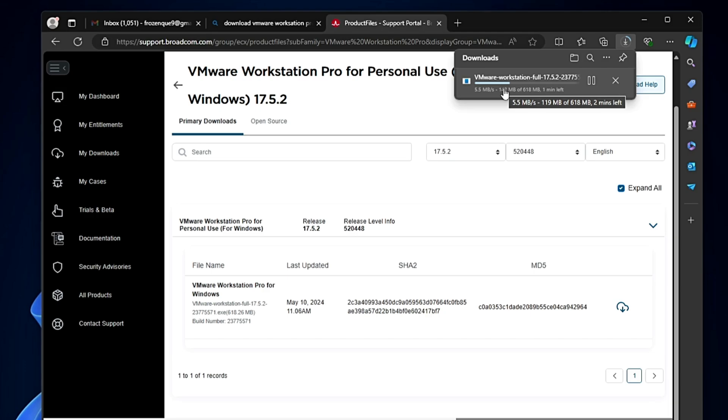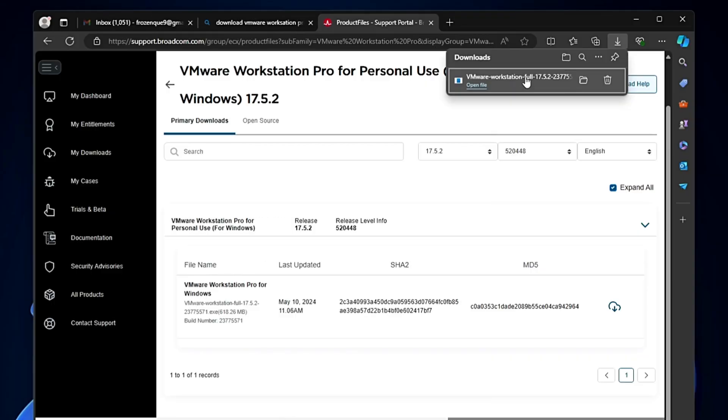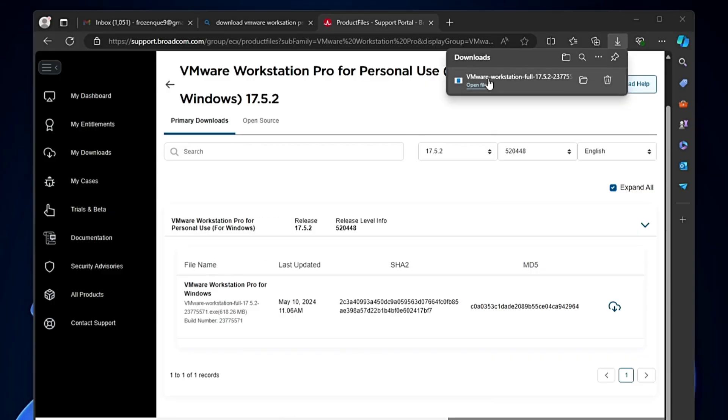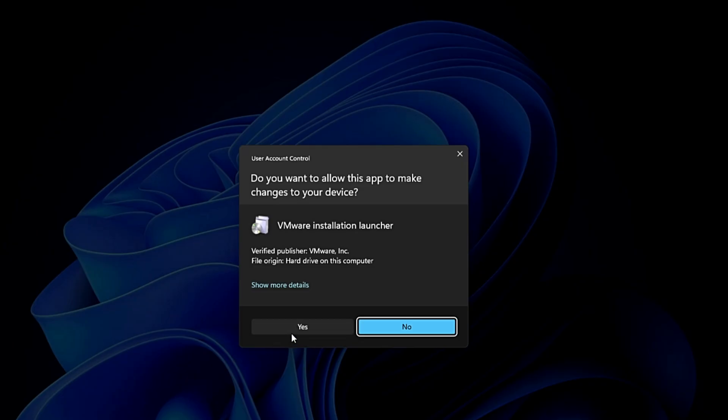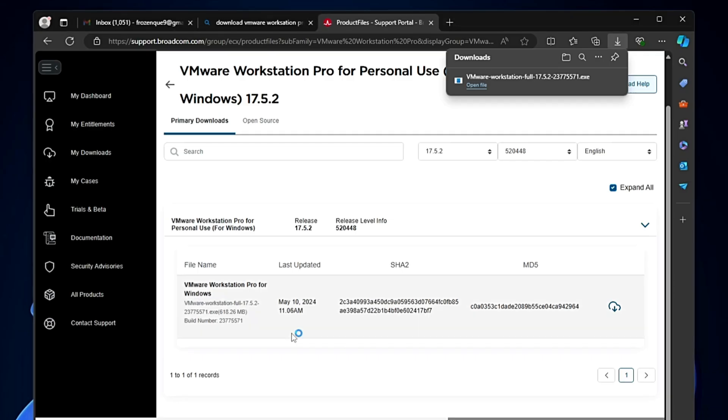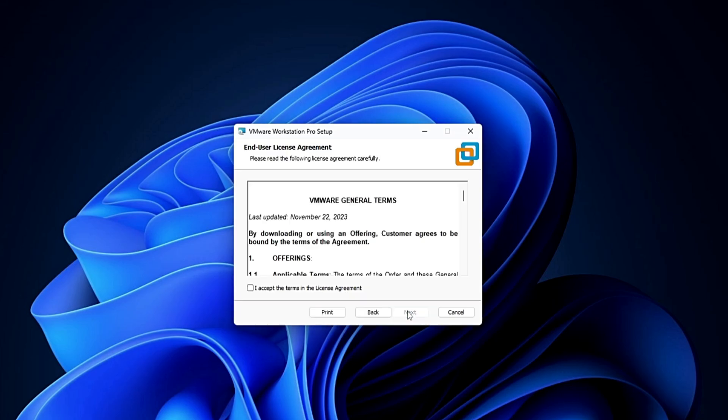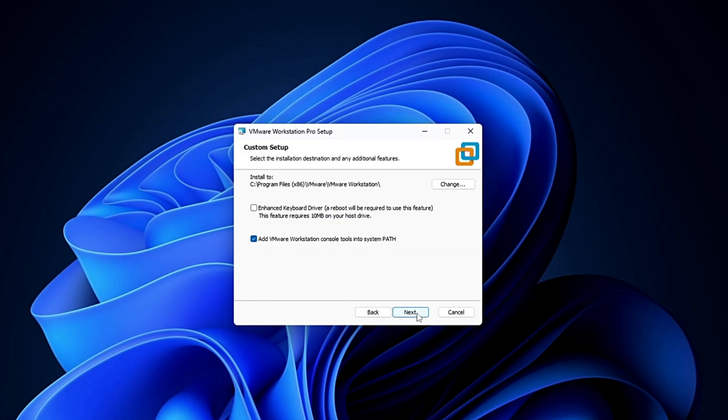Once it's downloaded, I will show you how to install it. Once downloaded, click on the downloaded file, click yes, click next, accept the agreement box, and click next.